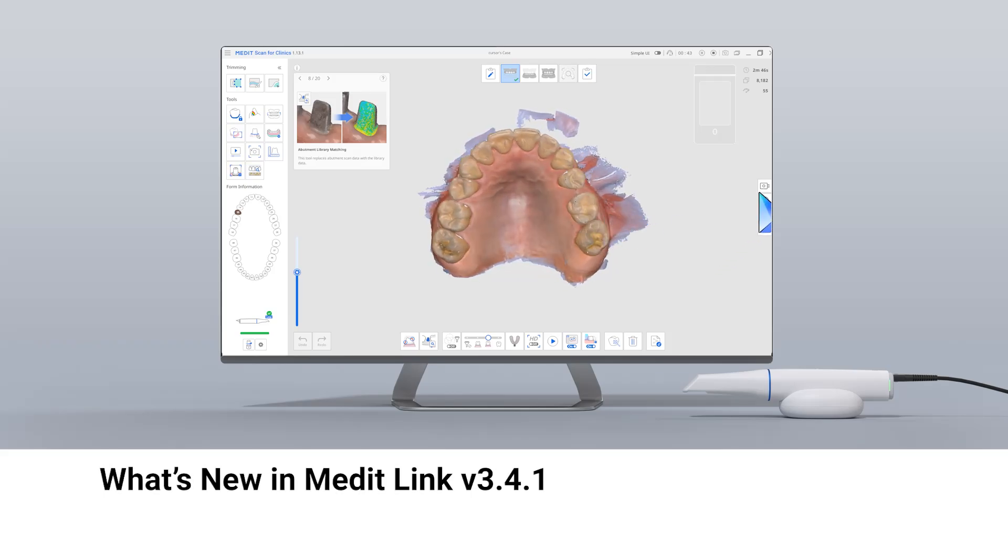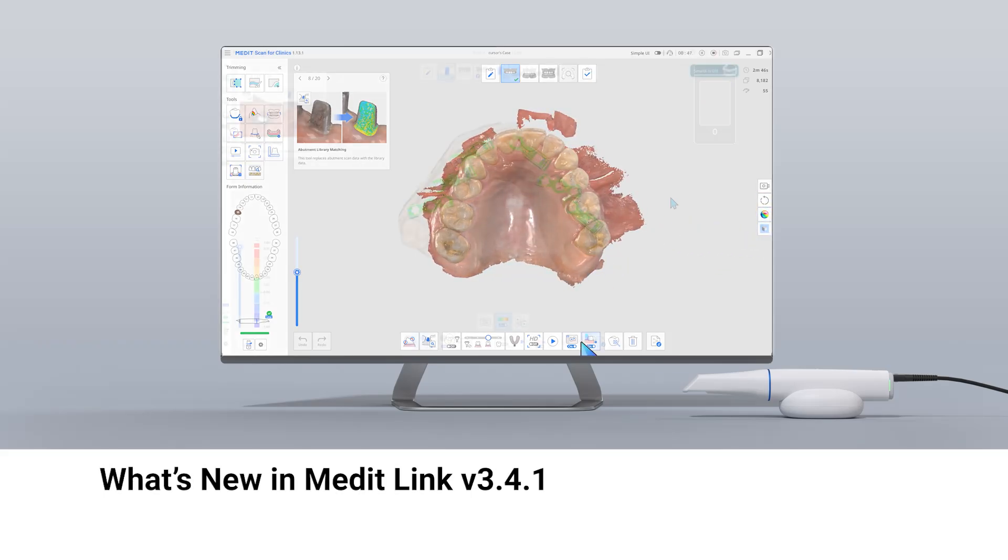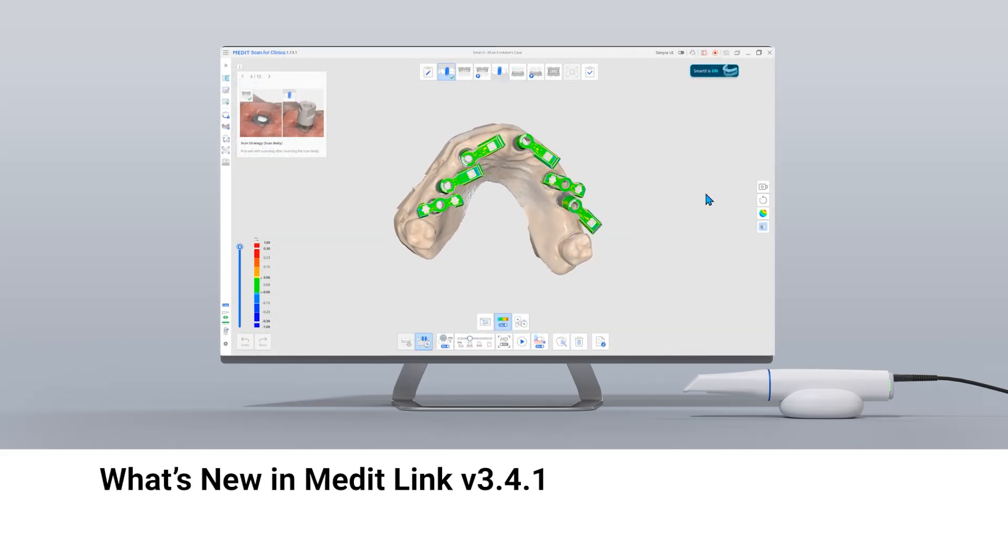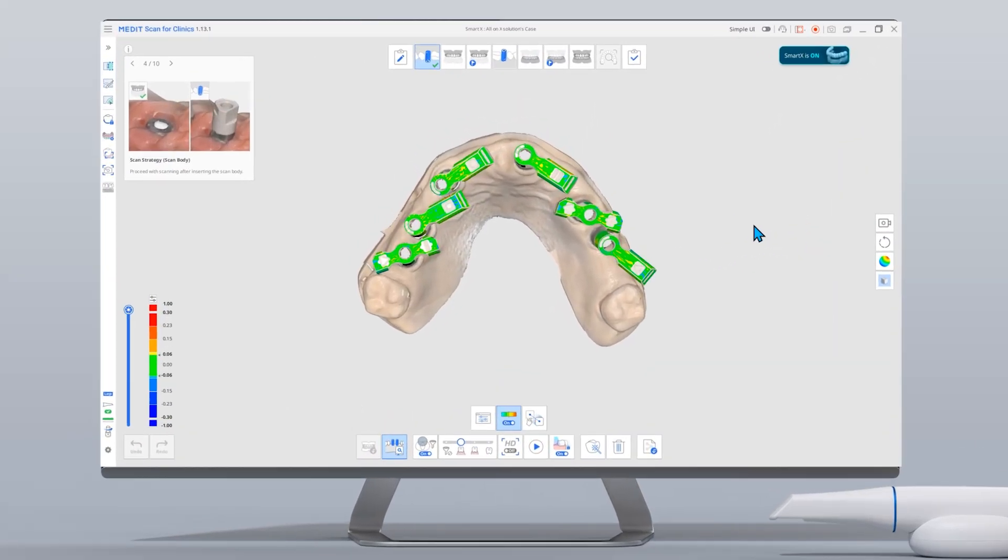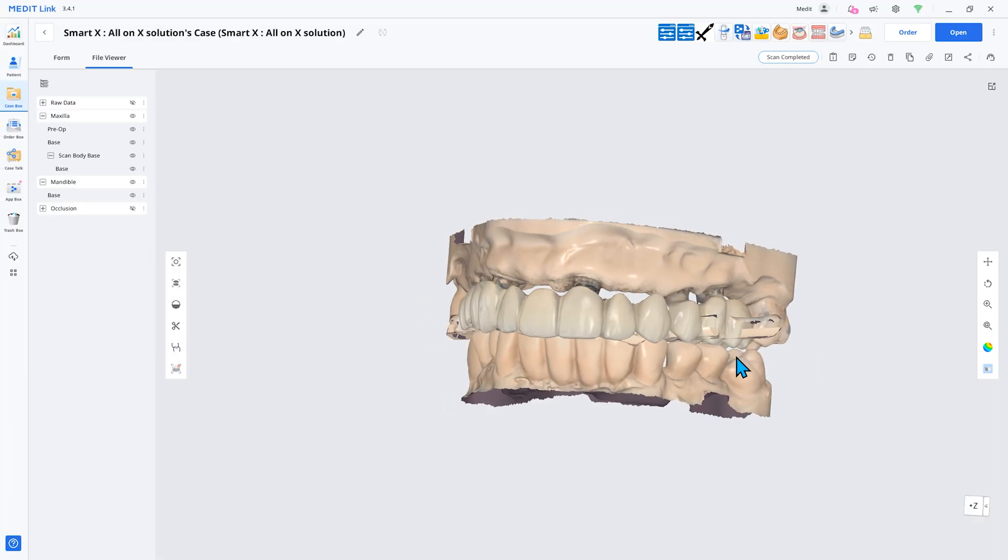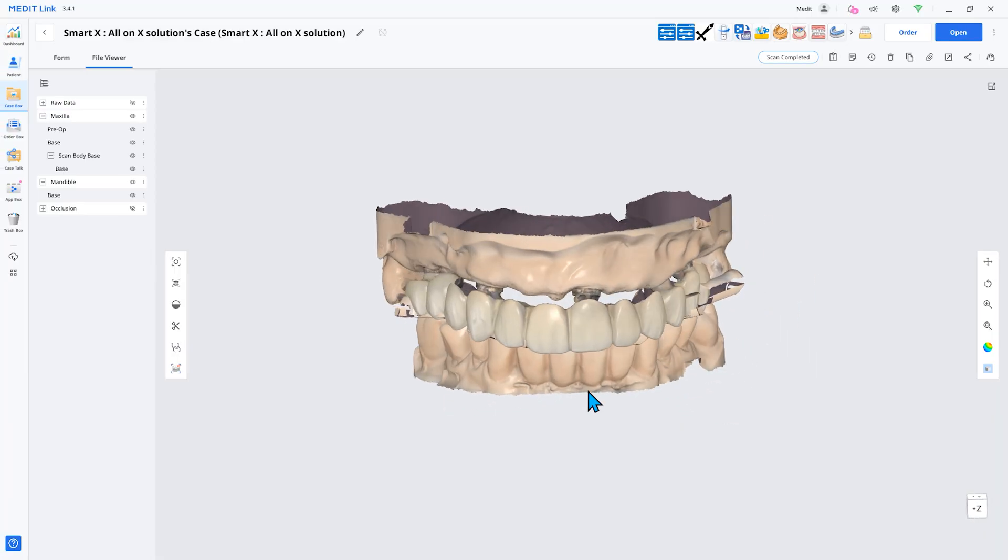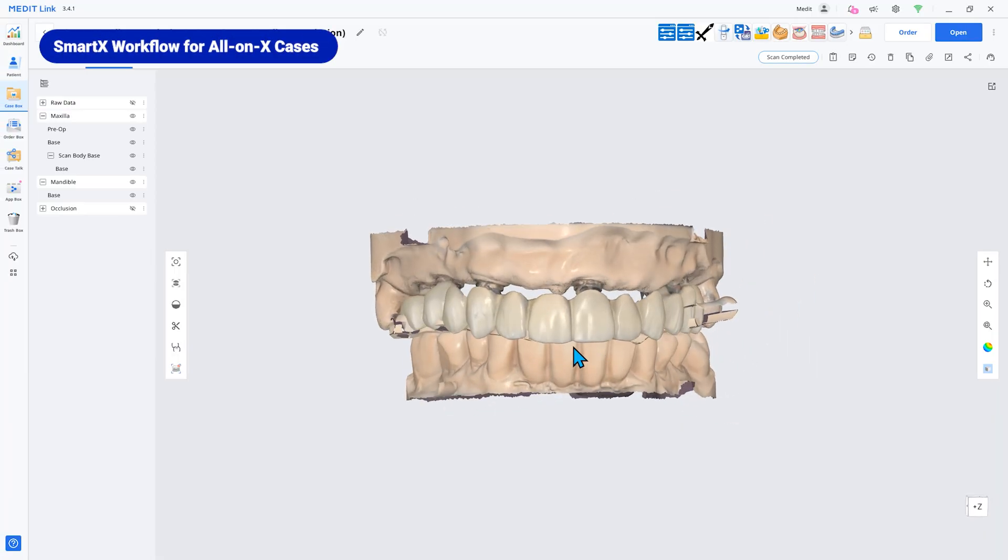In March 2025, MeditLink 3.4.1 was released, introducing new advancements designed to enhance scanning precision and efficiency.